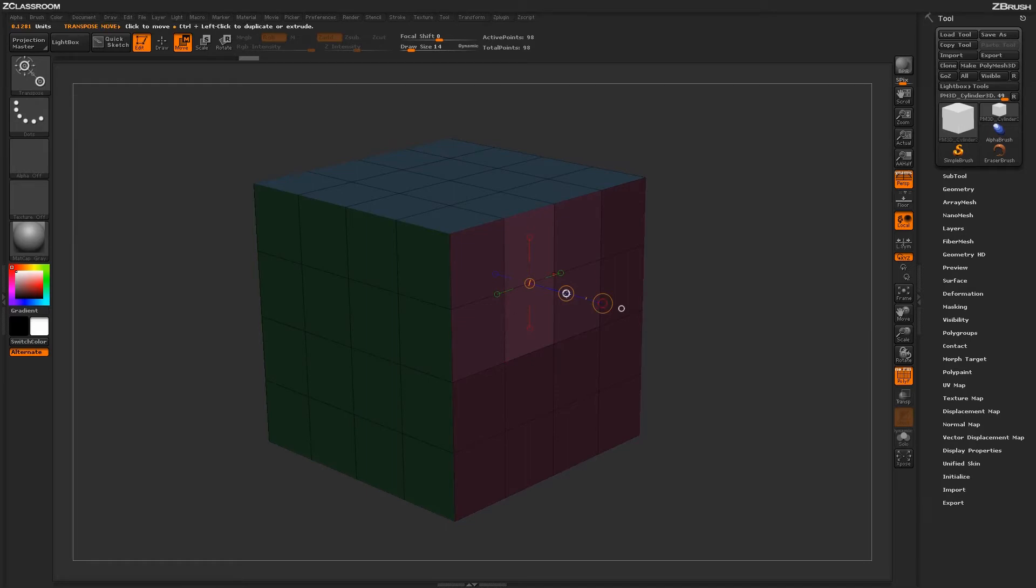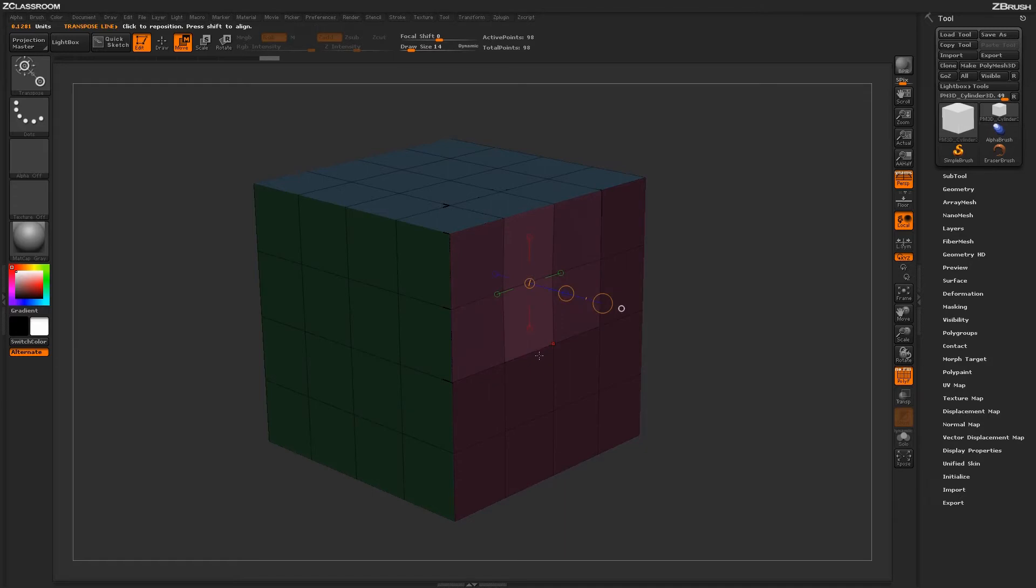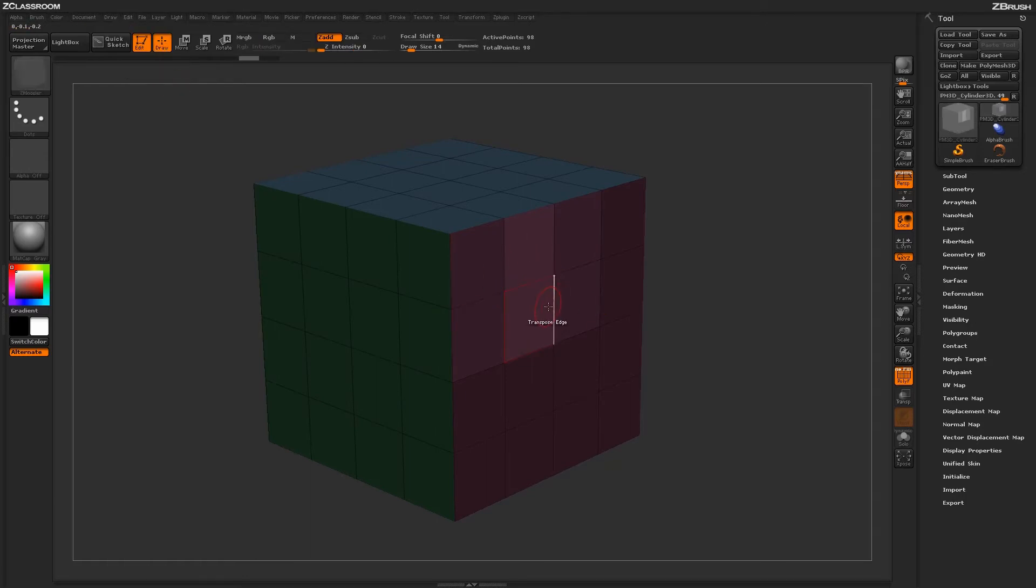From here, you can come through and transpose this edge and move it around as necessary. To go back to the Z-Modeler brush, you need to actually come up here and either select the draw icon or just press Q on your keyboard. This will return you back to the Z-Modeler brush.